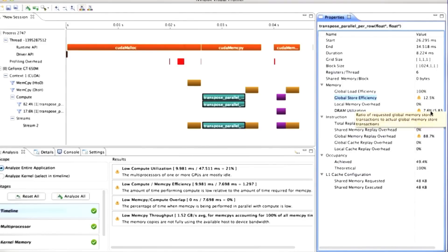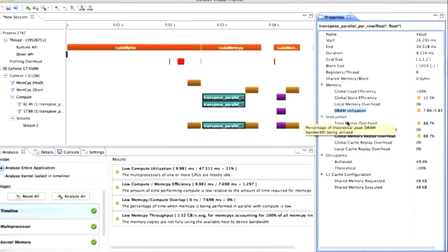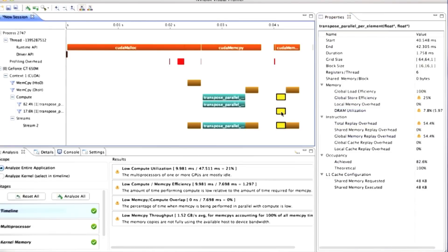Our total DRAM utilization is down at 7.6%. Again, remember this is not going to exactly match what we calculated outside the profiler, but we can tell that there's a problem. That was the parallel per row kernel that only had a single thread block.